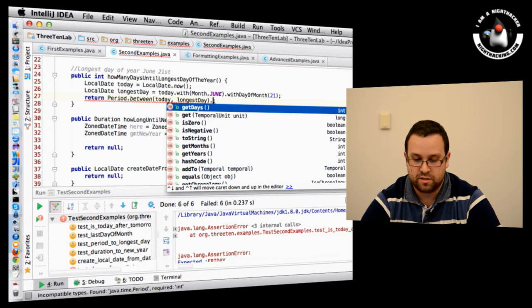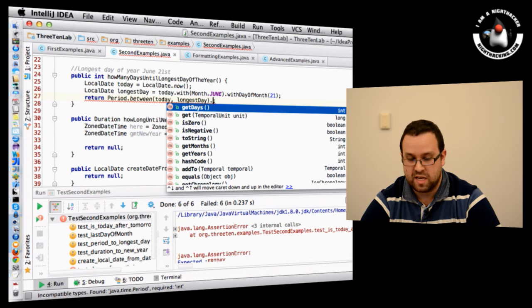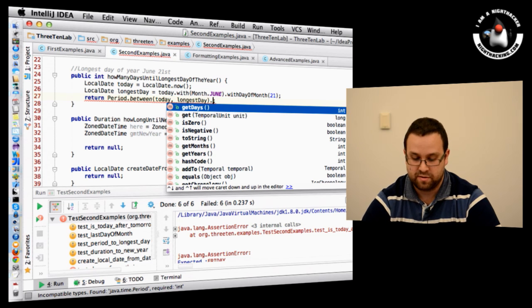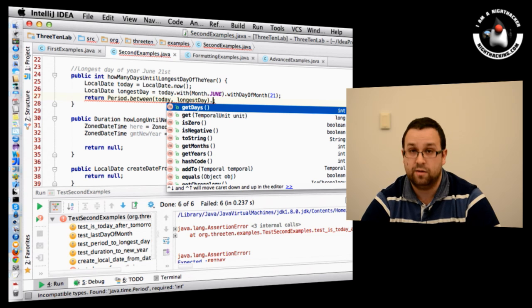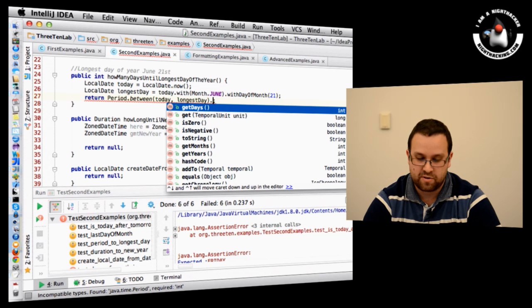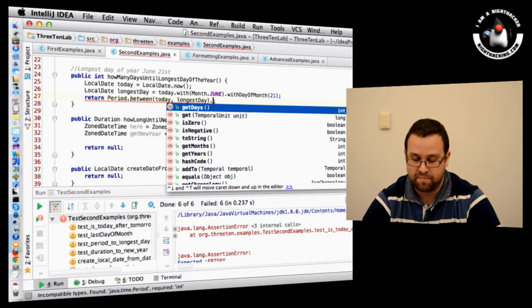I've got two ZonedDateTime instances — one for Los Angeles and one for Europe/London — and I use Duration.between(here, gmtNewYear) to see how long until New Year. To convert from the old Java 7 java.util.Date to the new API: create a Date the old way, then call date.toInstant() with a ZoneId (you can use ZoneId.systemDefault() if you don't care, or specify one), and then call toLocalDate(). That's the standard conversion path.